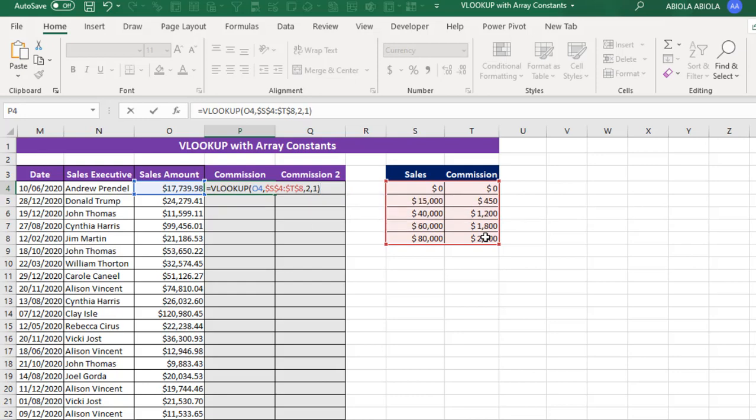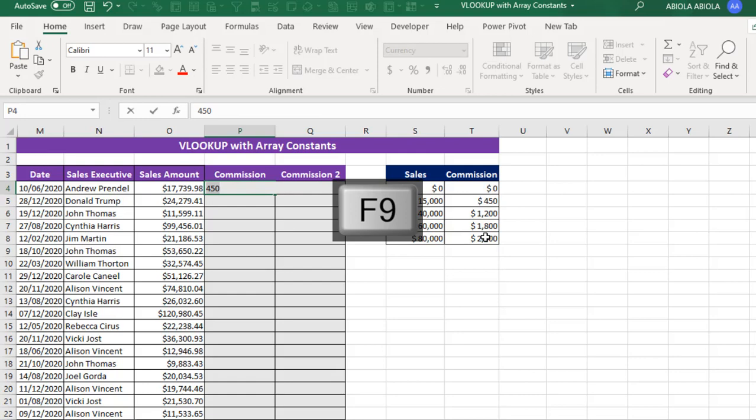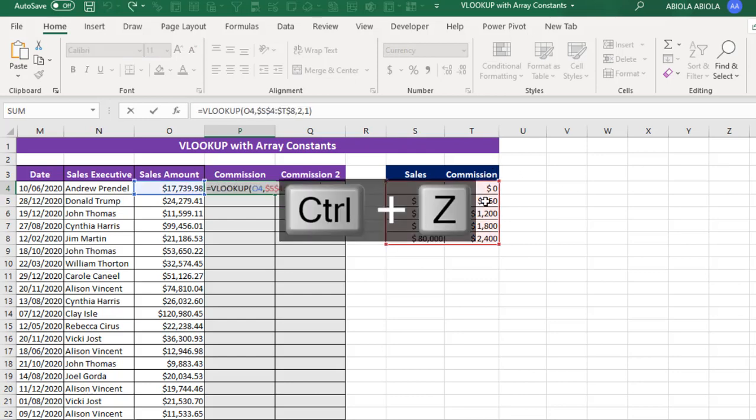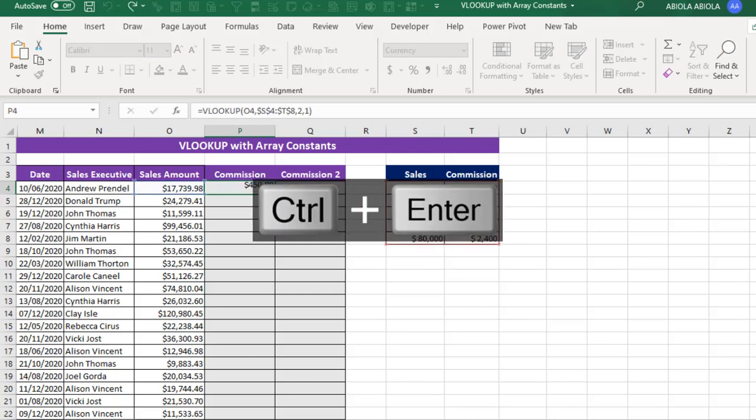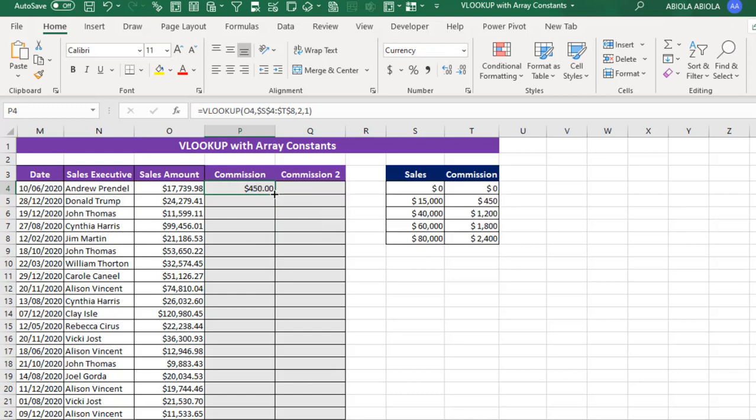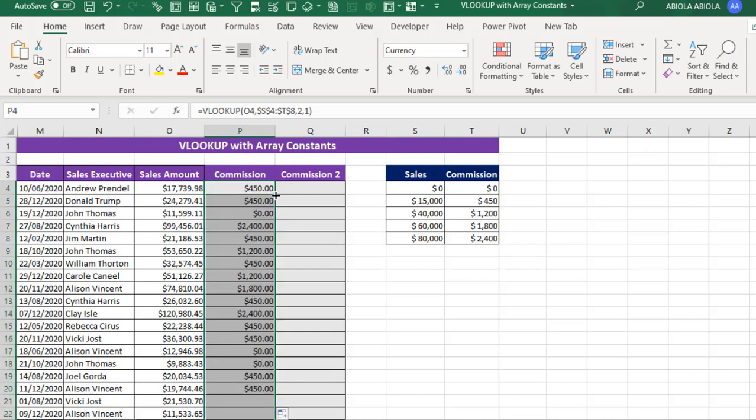Close my formula and I deploy on my keyboard F9 to see what it's going to deliver. Now it's going to deliver $450 as the commission. So press Ctrl-Z to go back and Ctrl-Enter, and that's returned $450 commission. Awesome.